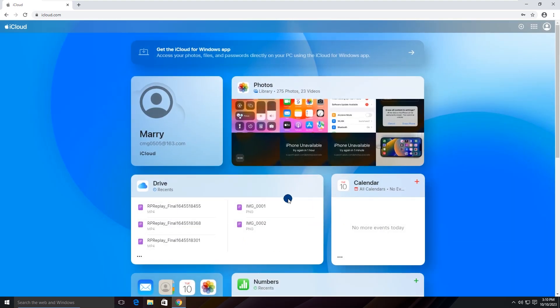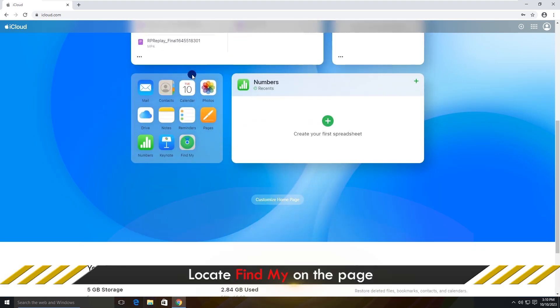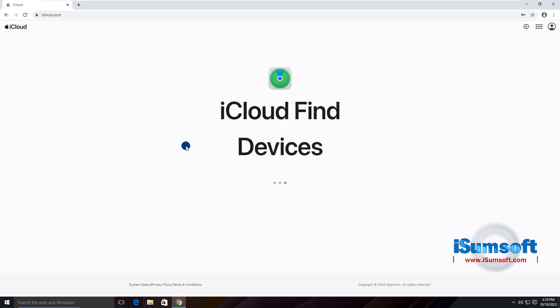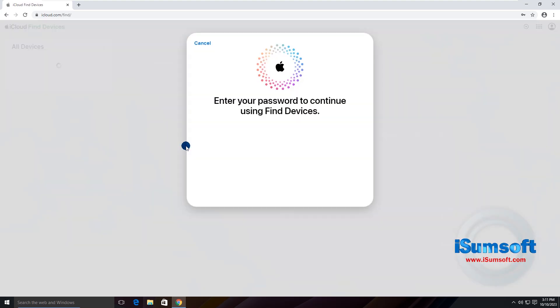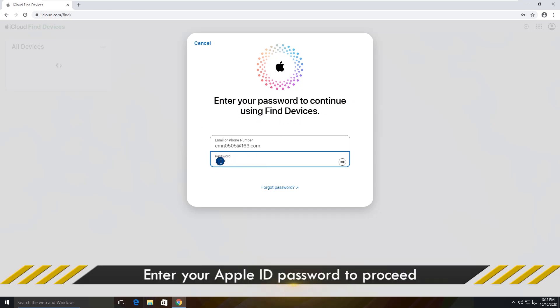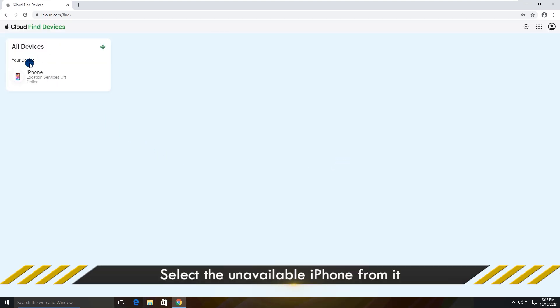On the home page, locate Find My. Enter your password again. If you've turned on Find My on your iPhone, you can see your device on the list. Click on it.